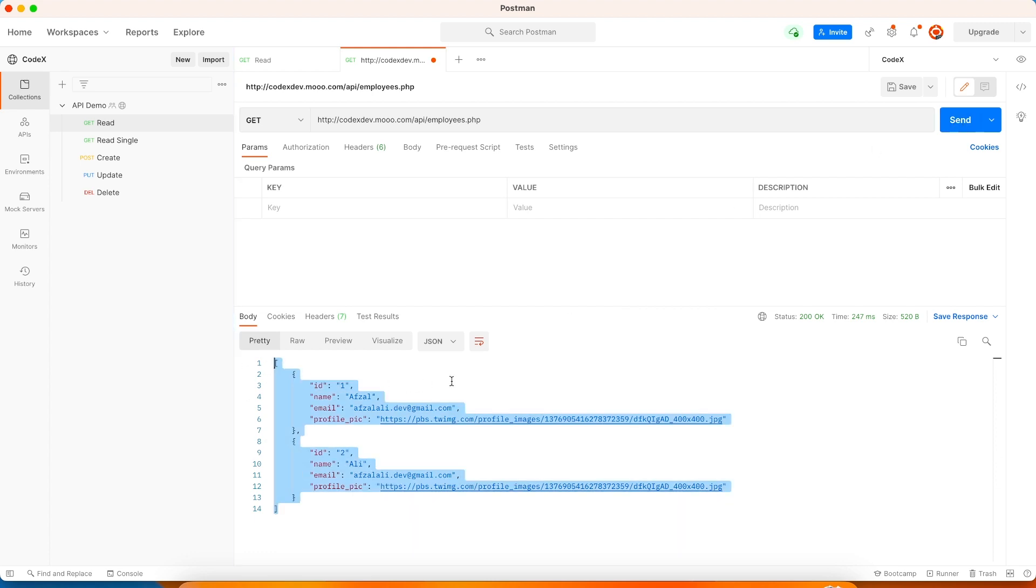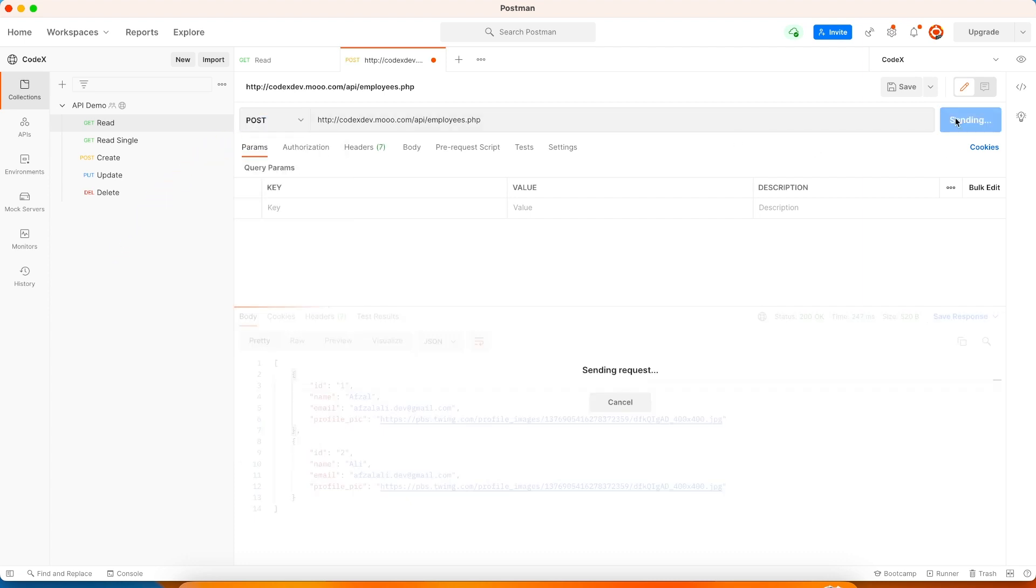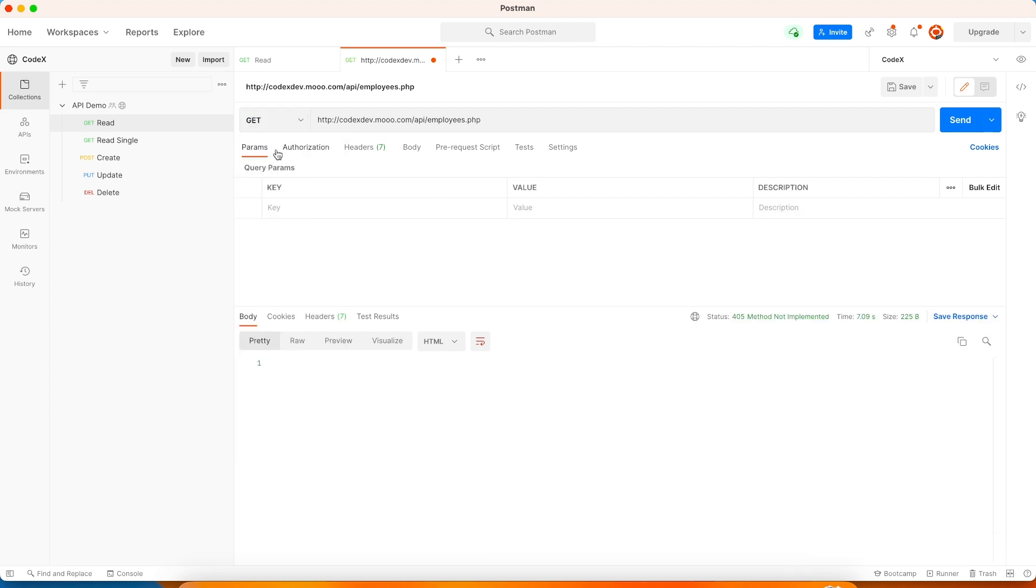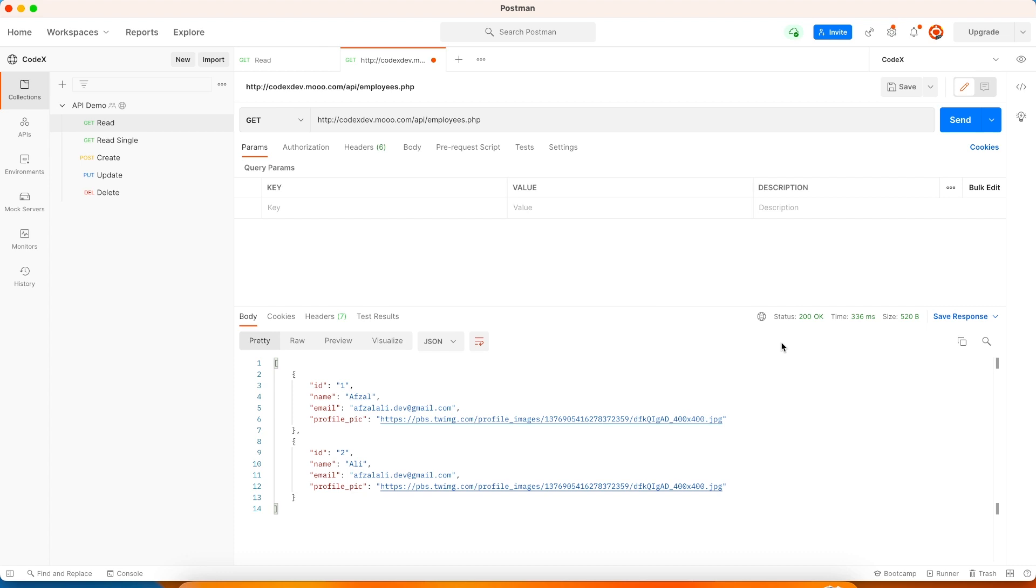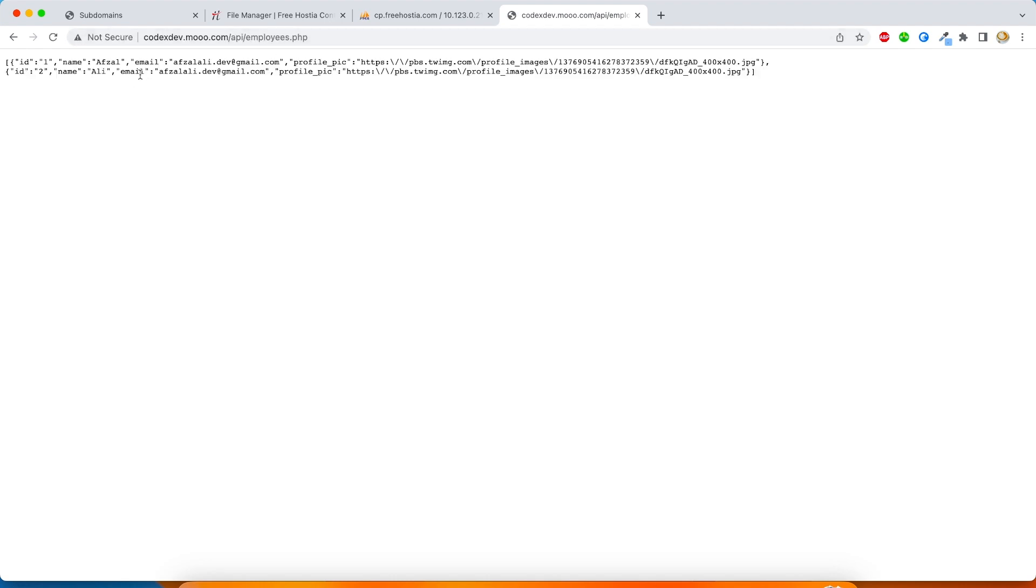All right. So our get method is working. Now let's go ahead and change it to post and try to send. We should receive 405 status code. And sometime the request may take time because it's a free server. And here we have 405 method not implemented. All right. So same thing we are going to test on Google Chrome as well. So I'm just going to open Chrome and run this PHP file. And here we have the response. But there's something wrong. The API ends with .php. So the client knows that this has been implemented in a PHP language.